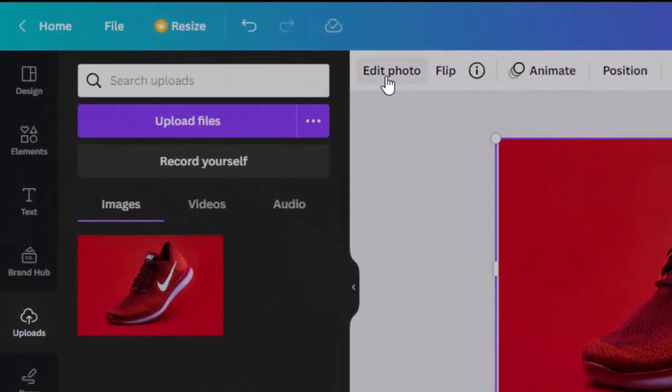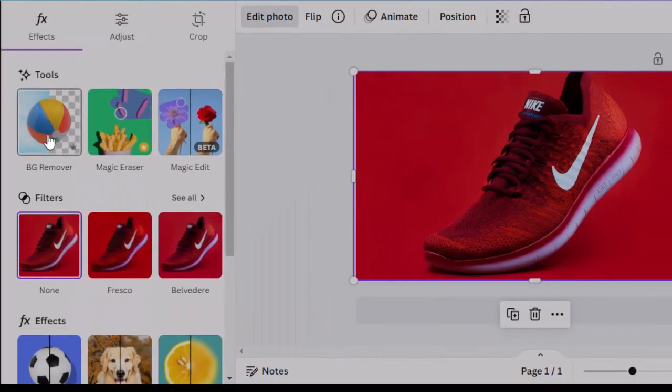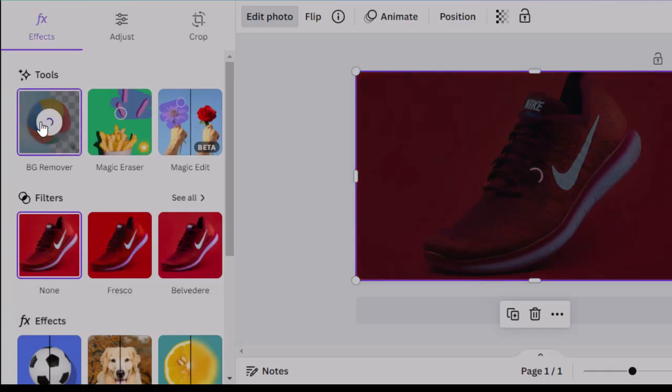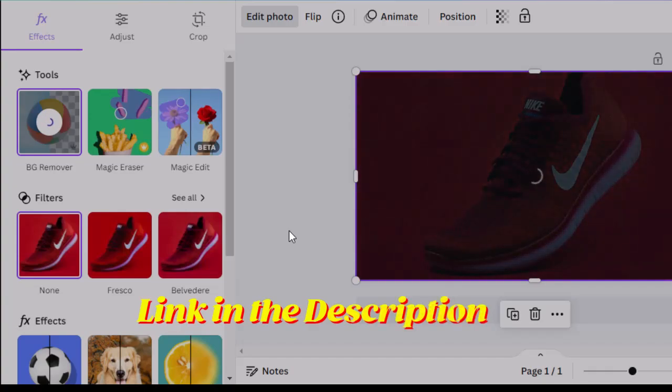Now go to edit photo and choose background remover tool to remove the background from the subject. Make sure you have the pro version to use this feature. You can find the link for 30 days free trial in the description.